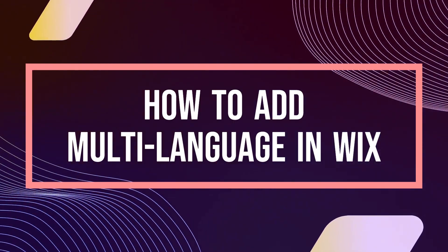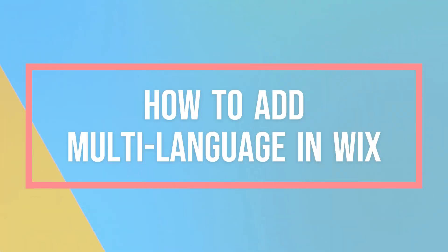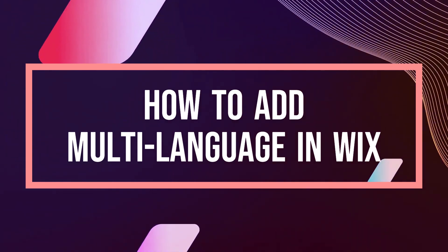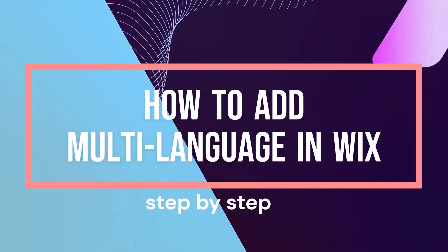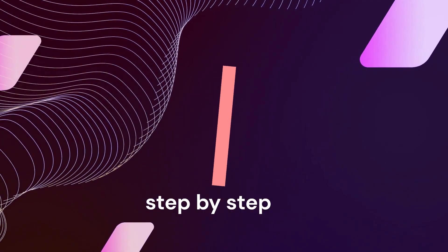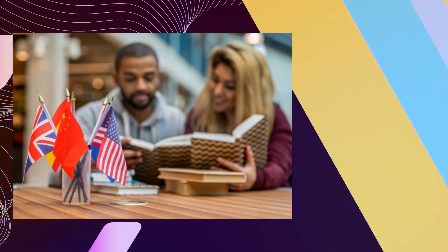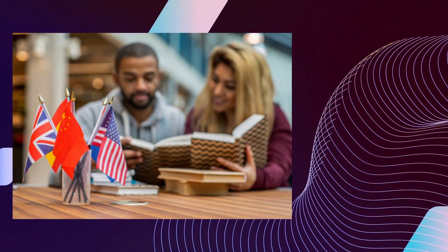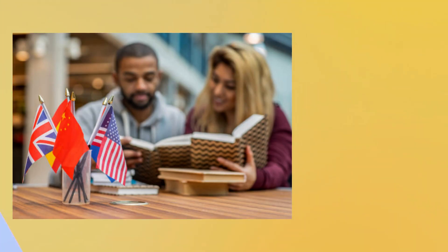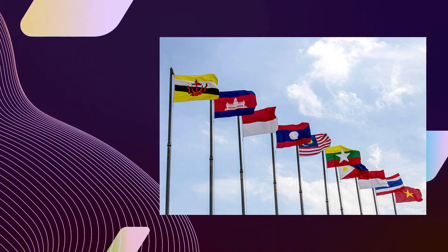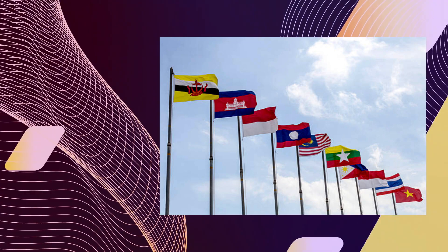Hi, welcome to Tech Tricks Tutorial. Today we're going to show you how to add multi-language on Wix. It's a step-by-step beginner guide for everyone to follow easily. If you find this tutorial helpful, please don't forget to hit the like and subscribe button. Now, let's get right into it.